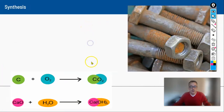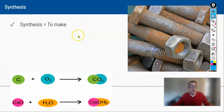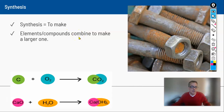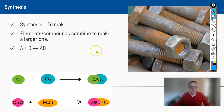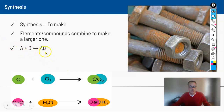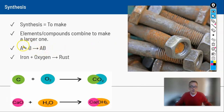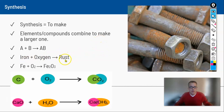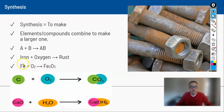The next type is a synthesis reaction — synthesis means to make. Smaller elements or compounds combine to make something larger. In general form it looks like: A + B → AB, where A and B are elements and AB is a compound. Notice there are two substances on the left and only one on the right. A real-life example is iron and oxygen combining to form rust: iron plus oxygen yields iron oxide.